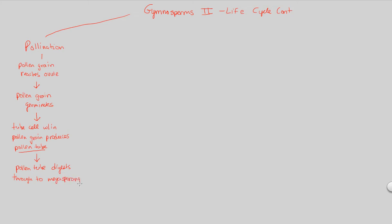Why is the pollen tube going to the megasporangium? Because the megasporangium is the female part of the plant. The male fertilization technique is to get this tube cell to grow, digest its way through, and create a tube for the generative cell to eventually reach the place that has the egg — after the development of the megasporangium into the egg structure. This is the male side of the story.